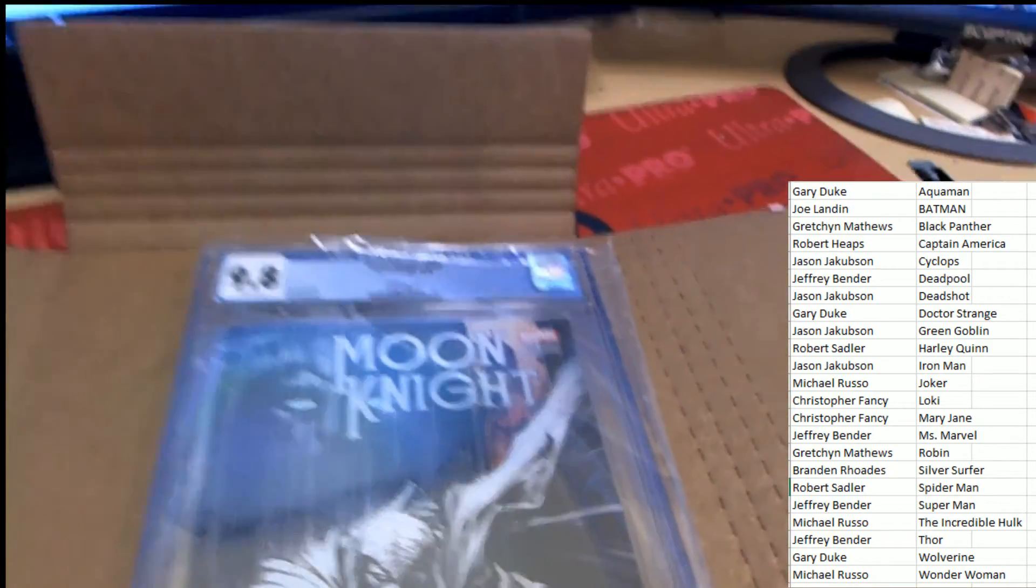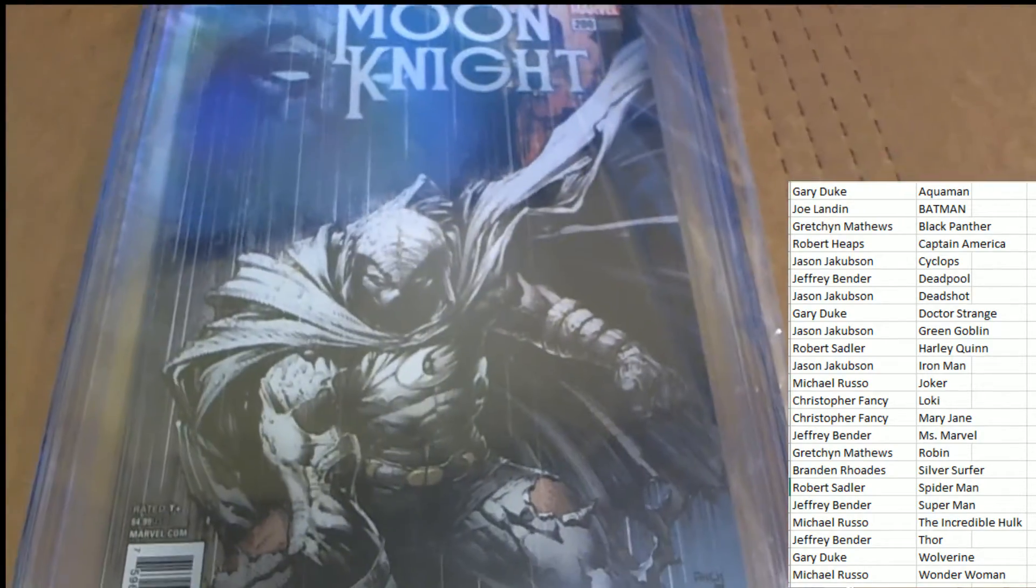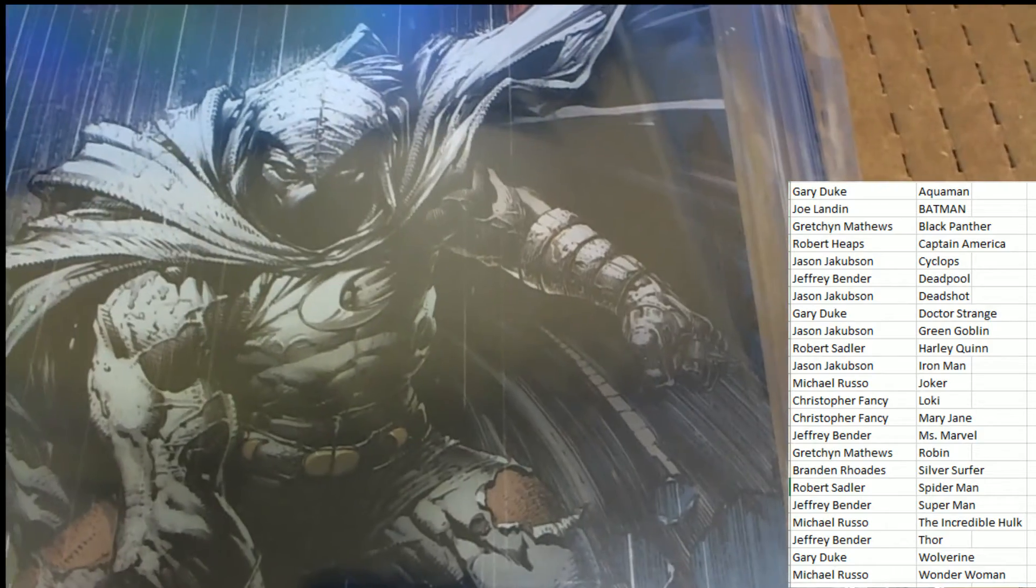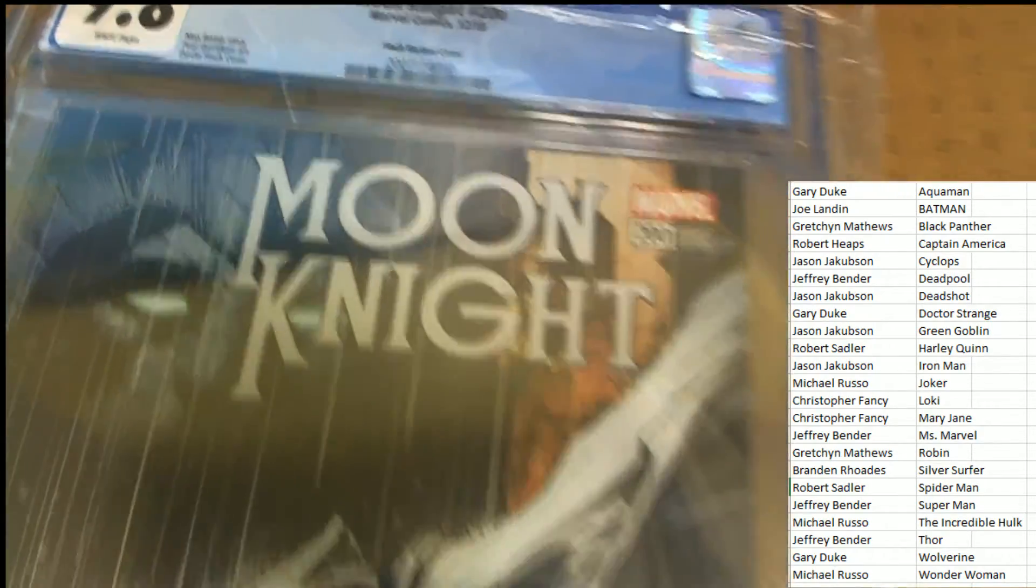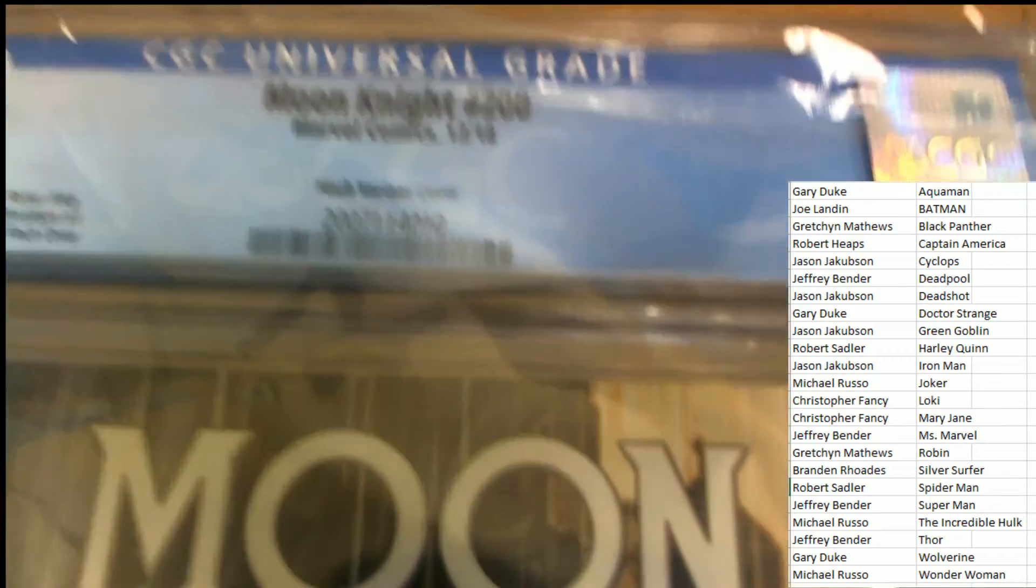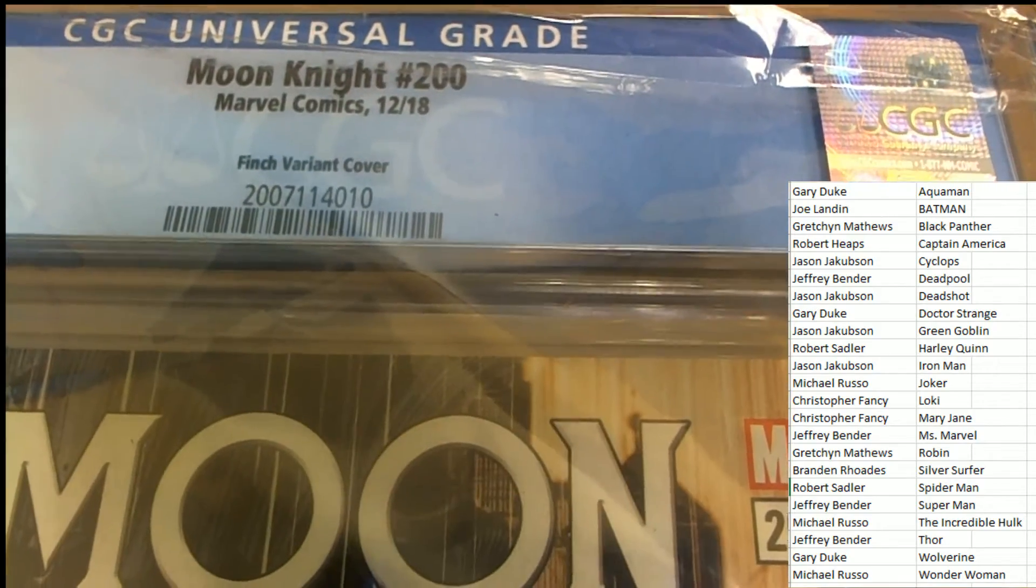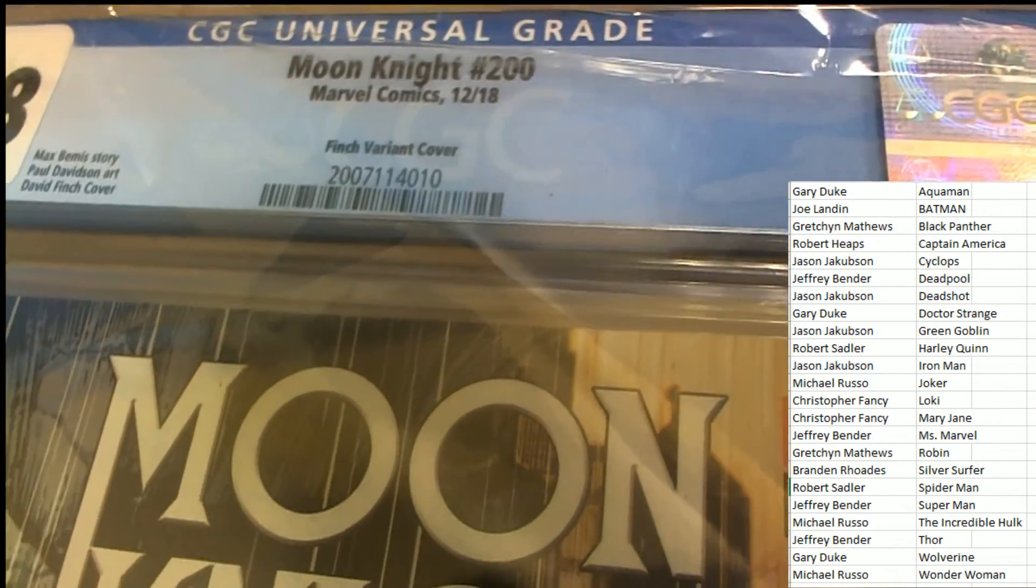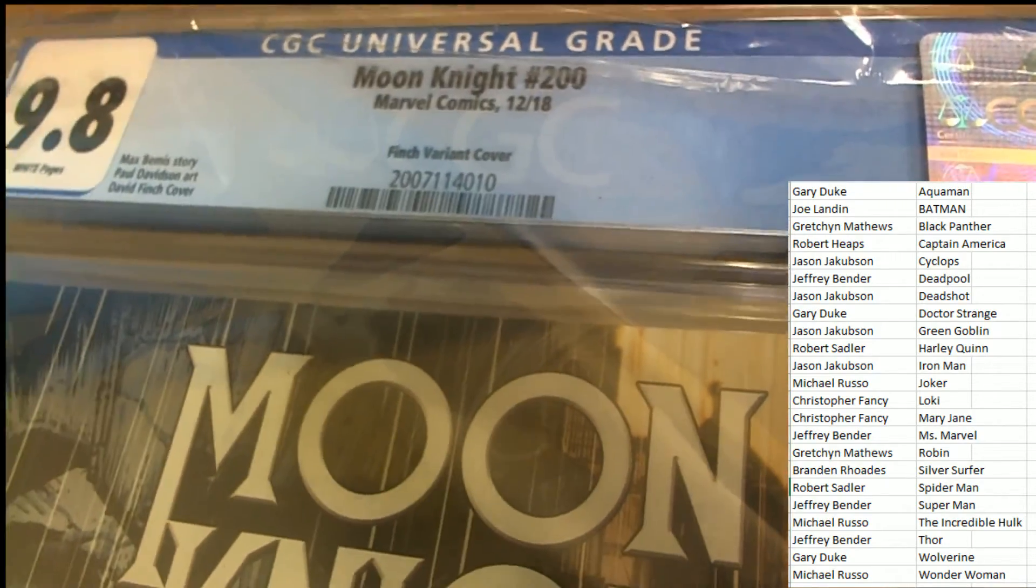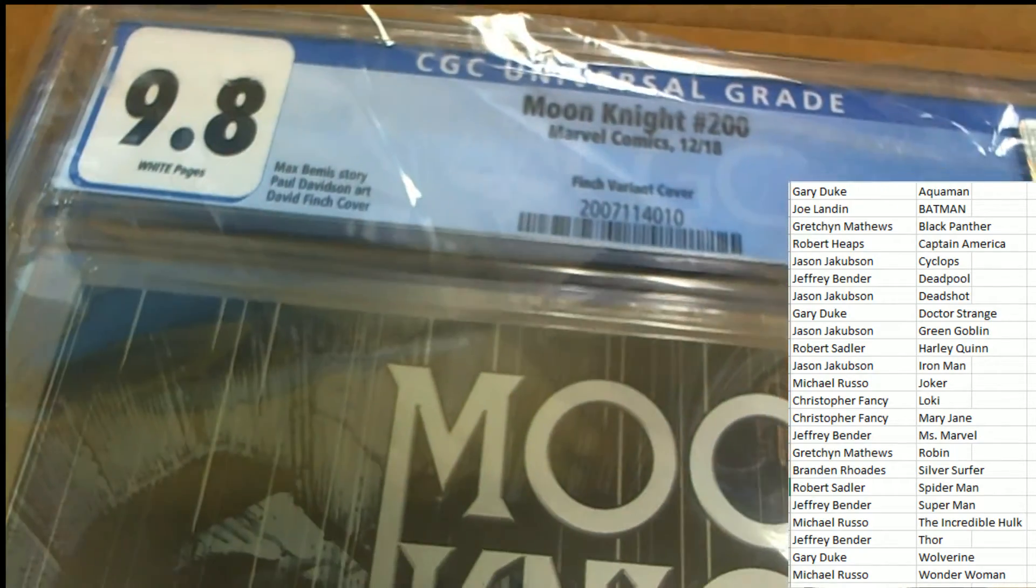Yeah, very cool looking comic book. It's a variant cover, Joe. So that adds to the rarity, I'm sure, is Moon Knight 200. 9.8 grade.